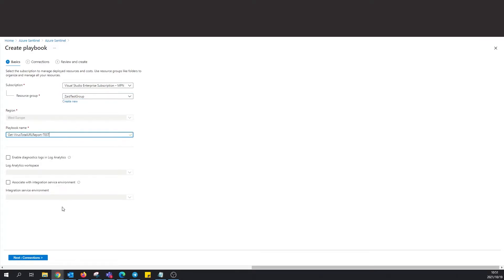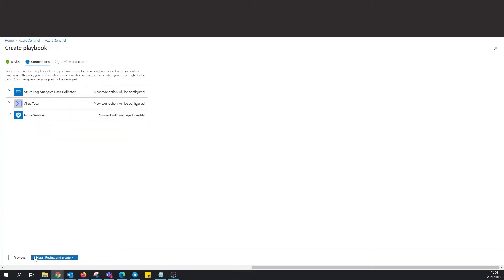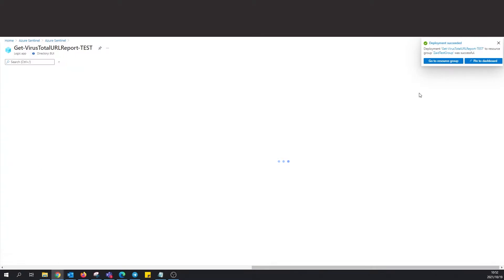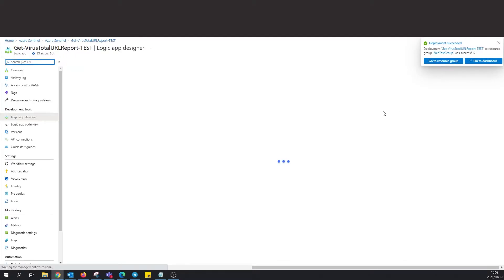Okay cool, use my default stuff that I've got. I'm just gonna add 'test' there onto the name. Just go next. What does this say? 'For each connector this playbook uses, you can choose an existing connection from another playbook.' Okay, cool. All right, let's just go next, review and create. Cool, there we go.